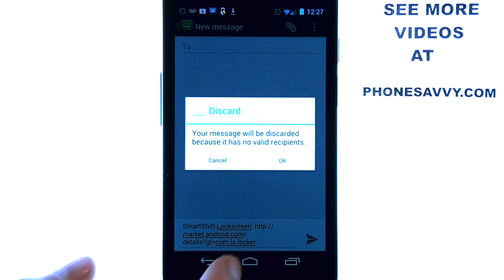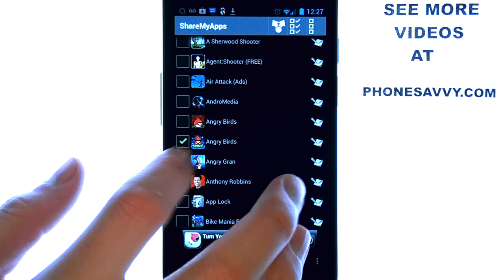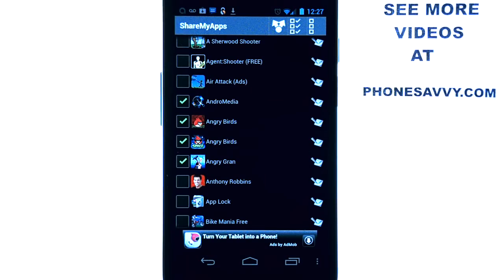If we send it via email, we can add multiple applications. When they receive that email on their phone, they select it and can go right to the app store or the market. And if they are on their computer, they can select it and it will take them to the play.google.com website showing that application's page.